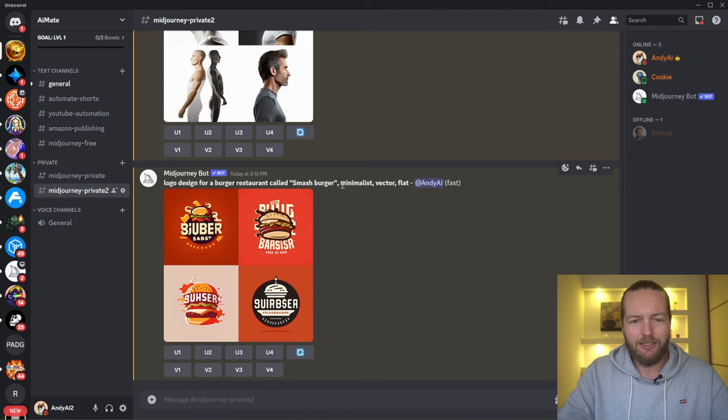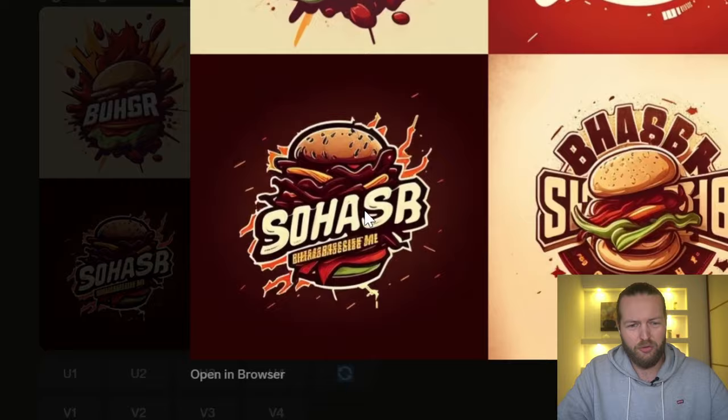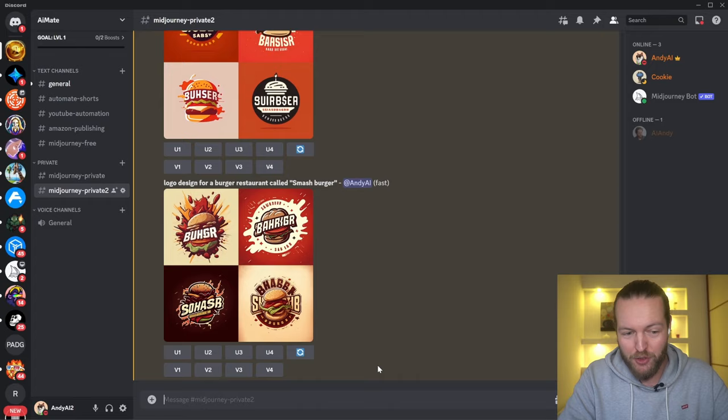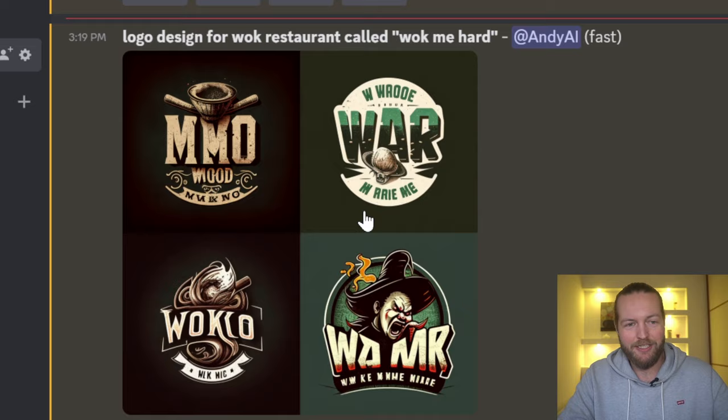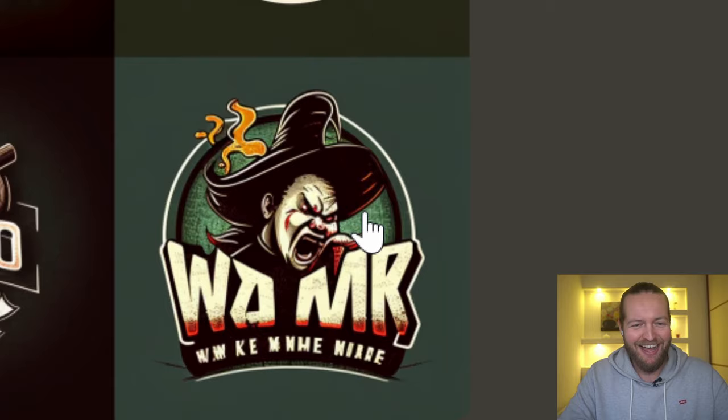Let me show you how it looks without the 'minimalist vector' and 'flat' keywords — the difference is significant. Here are some other restaurant designs: a logo design for a Mexican restaurant called 'Taco Me Home,' and one for a Wok restaurant called 'Wok Me Hard.'